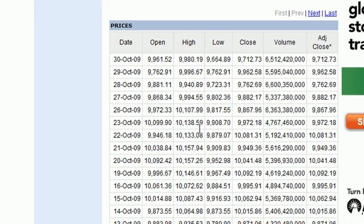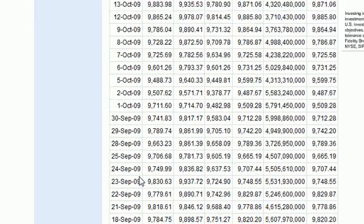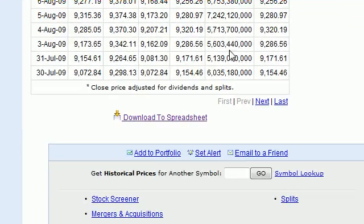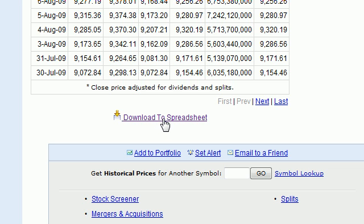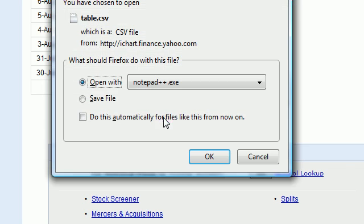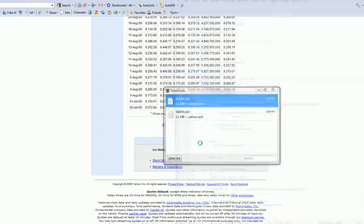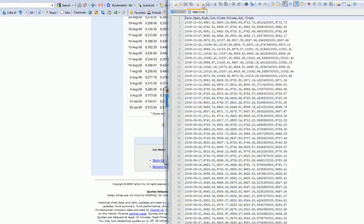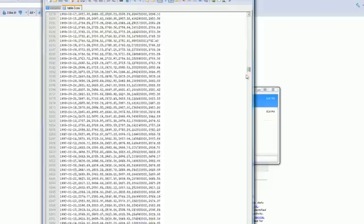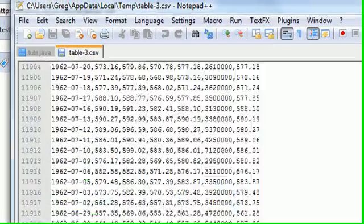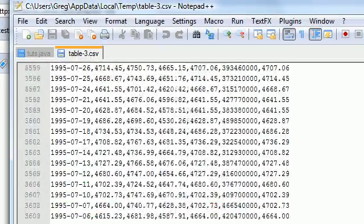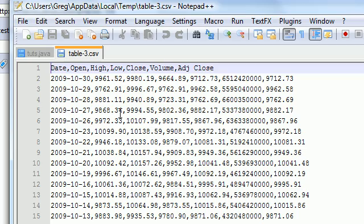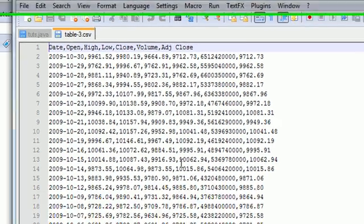We can't just use it right from the site, we actually need to download it. If you scroll all the way down, Yahoo gives you an option that says download to spreadsheet. Let's go ahead and open this with either notepad or notepad plus plus and click OK. Once you do that you see that it gives us this huge list of all the data in the history of Dow Jones.